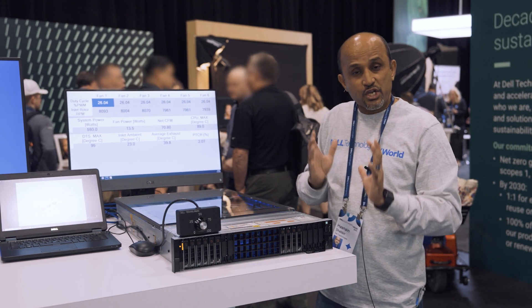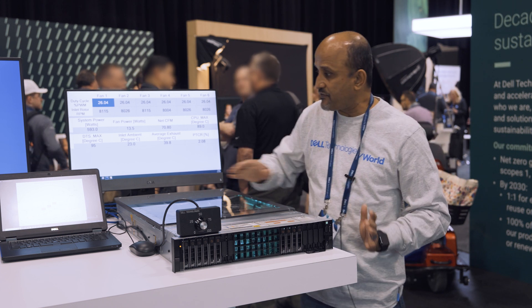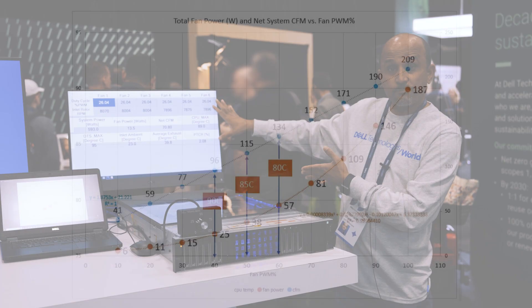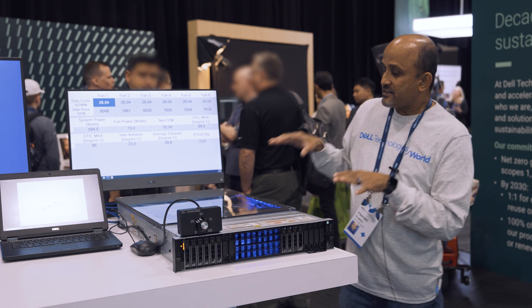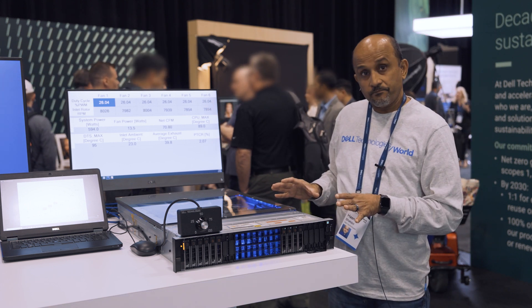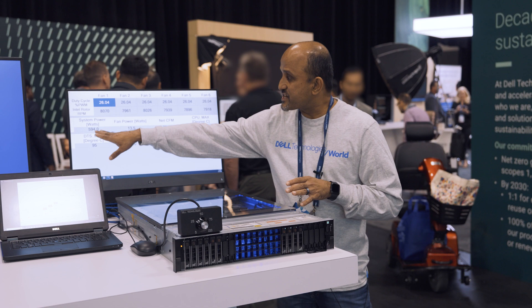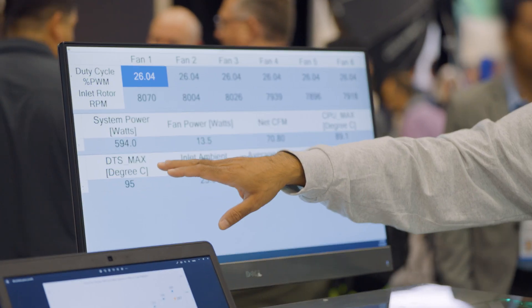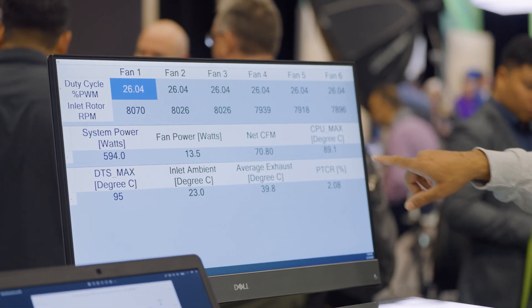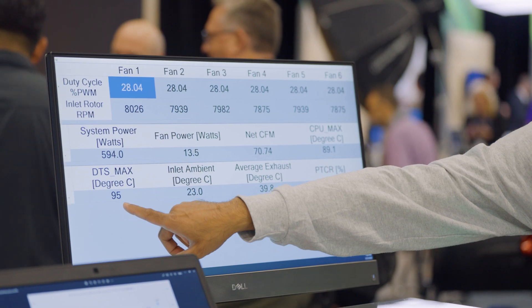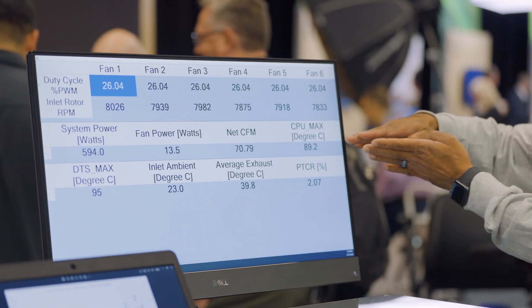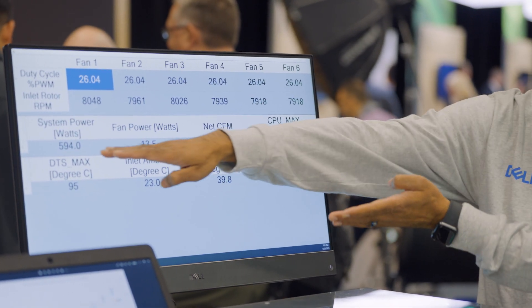If Dell does a good job from a controls perspective controlling the fan to the lowest possible state, we are saving you significant amount of fan power. This system is actually operational, it's running a workload which is approximately 600 watts of system power and the CPU spec is 95°C, so I'm cooling the CPU very close to the spec.